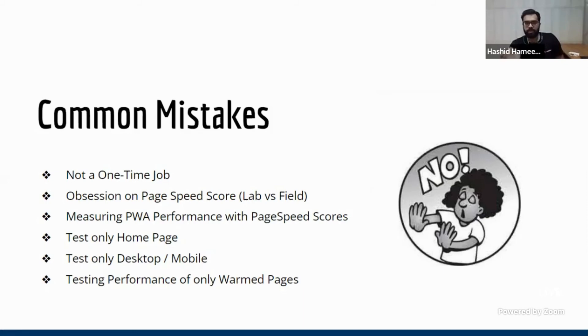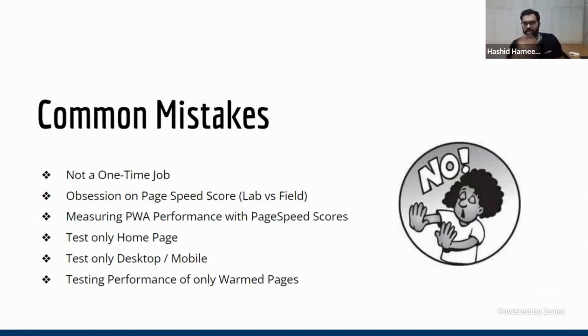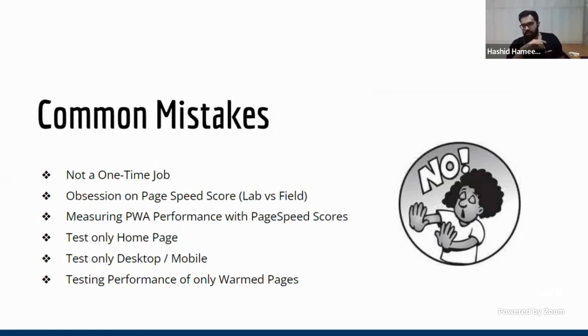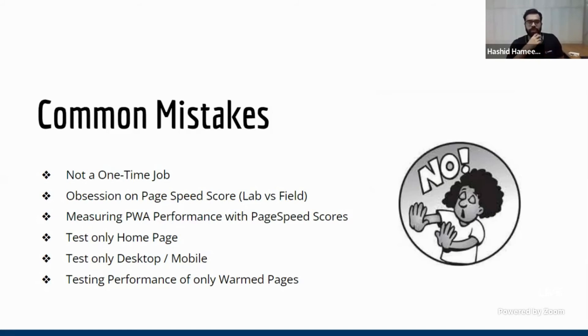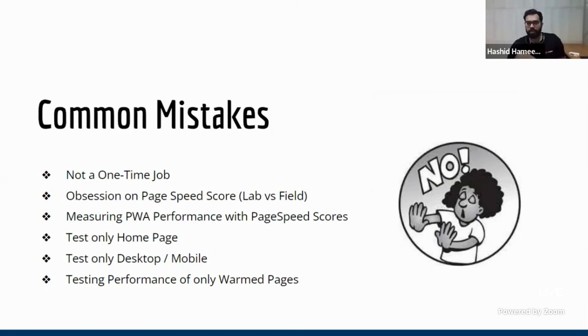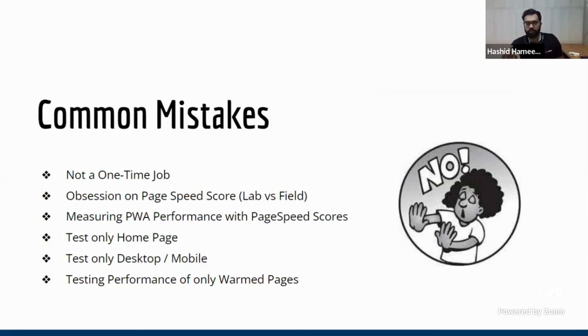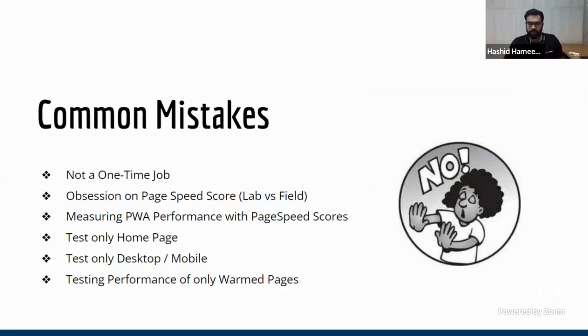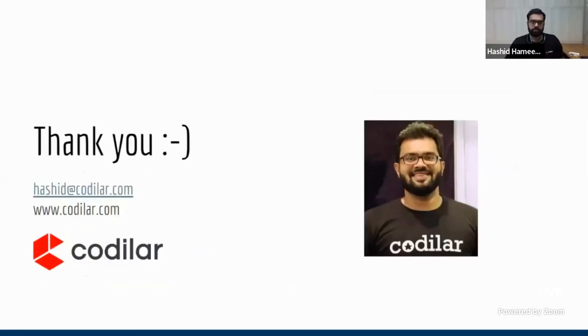And the fourth thing, which is a funny thing, developers I've seen that they test only the homepage and see our scores are very good, but homepage is not the place where your users are spending time. It's mostly PLP and PDP. And most people actually talk about mobile first and all, but they just worry about desktop because that's what they're using in their office. And last thing is testing performance of only warmed pages. So if you're using varnish and the pages are warm, obviously it'd be very fast. So if you're just testing that, that will not give a full picture because a lot of your users will be seeing unwarmed pages.